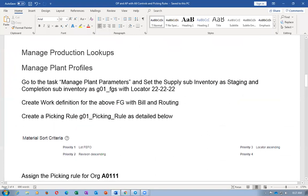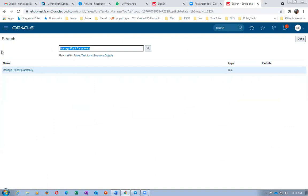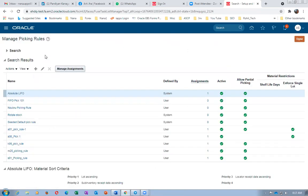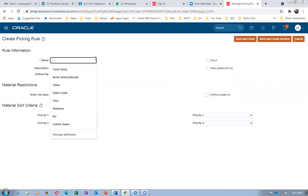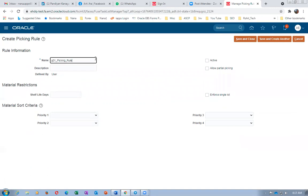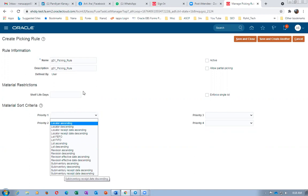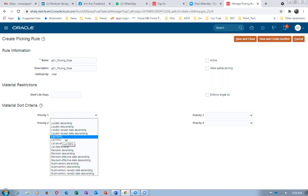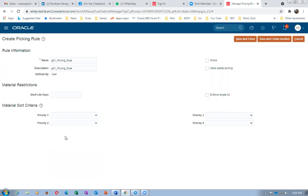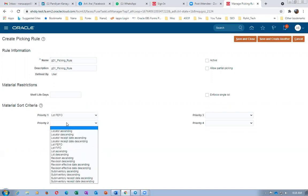Now let me create a picking rule and show you. Clicking Plus — the picking rule is 'G01_picking_rule.' On the first priority, we have four options: locator, lot, revision, and sub-inventory. Note: serial number is not a criterion for picking at all. For lot, I'll use the most common option — First Expiry First Out (FEFO). For the second priority, I'll use revision descending — the latest revision will be given to customers because we need to compete in the market.